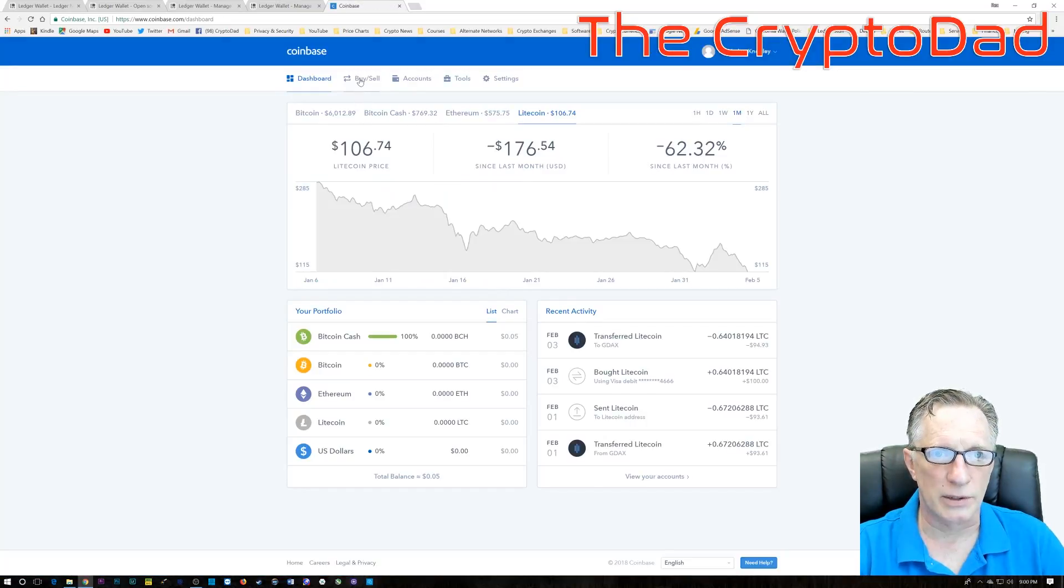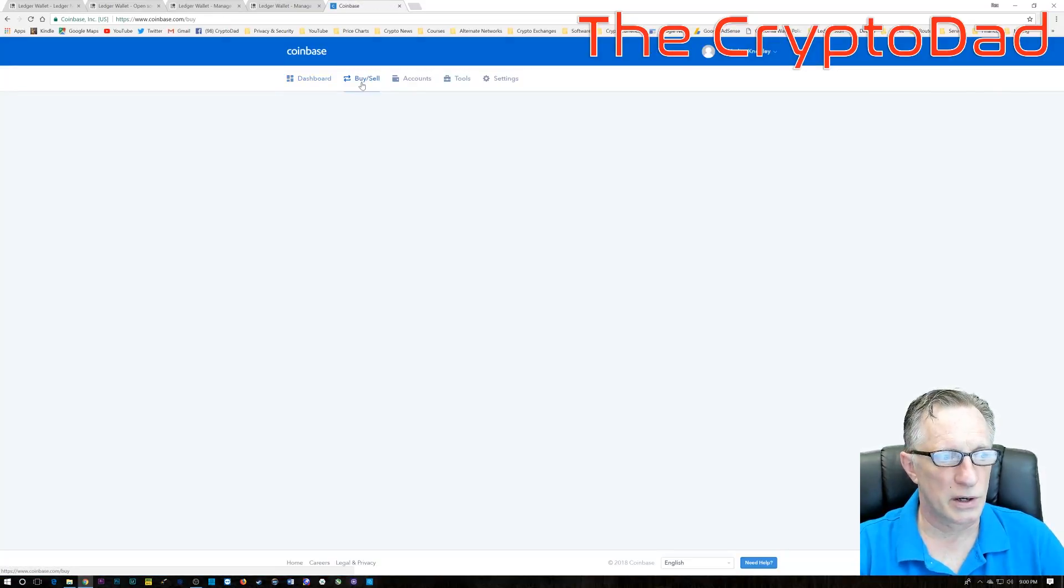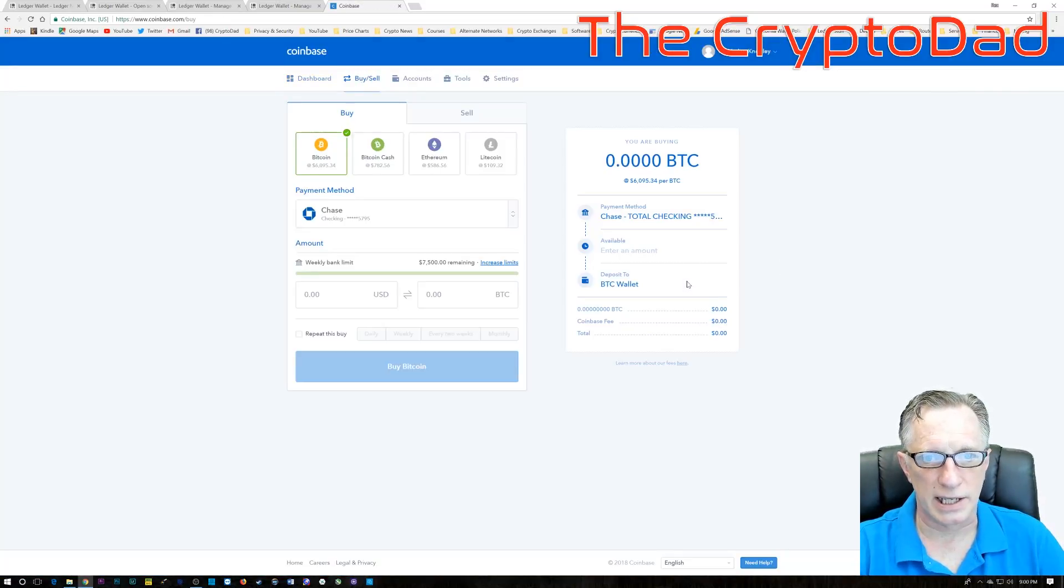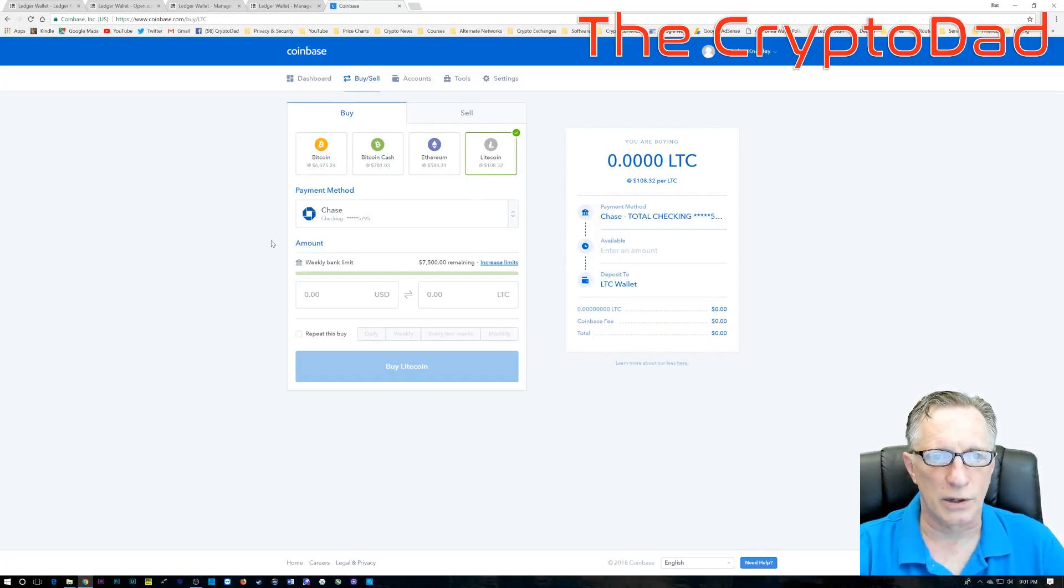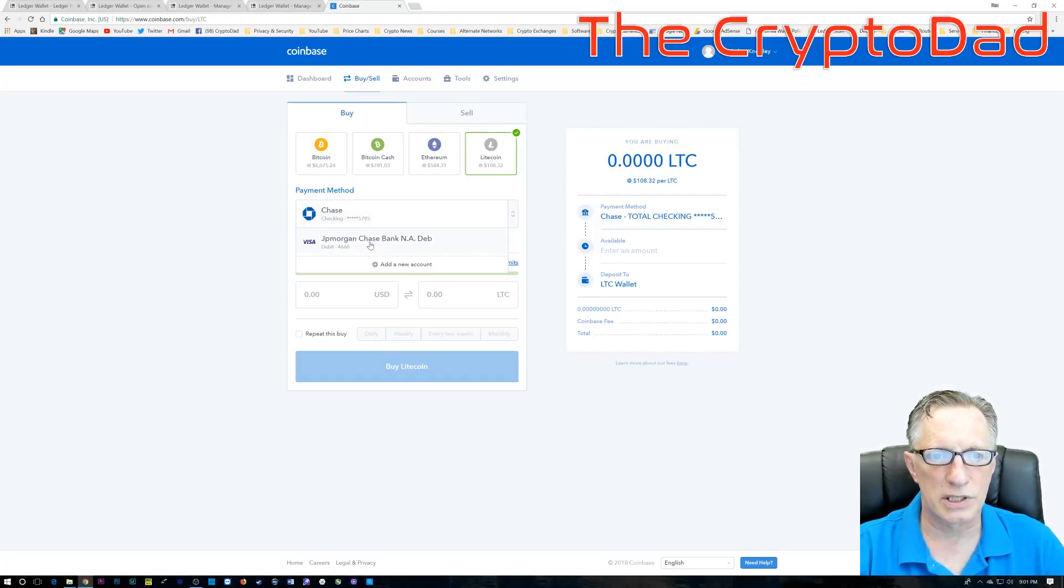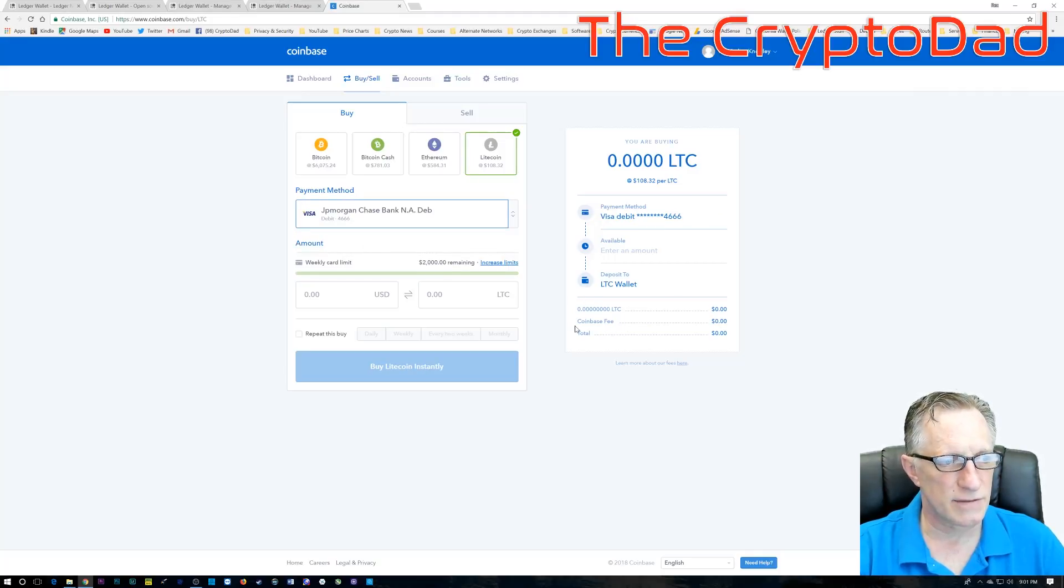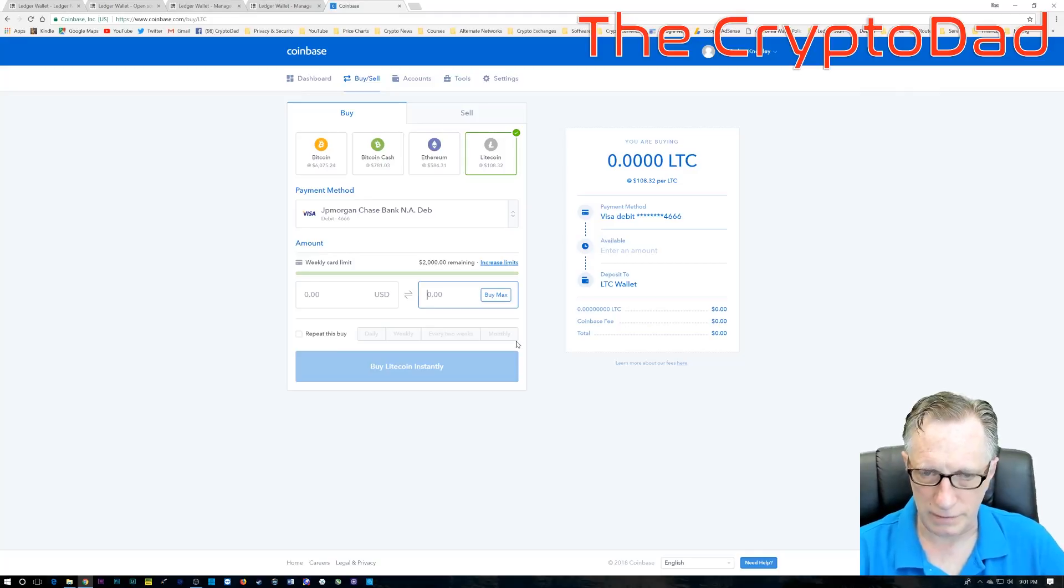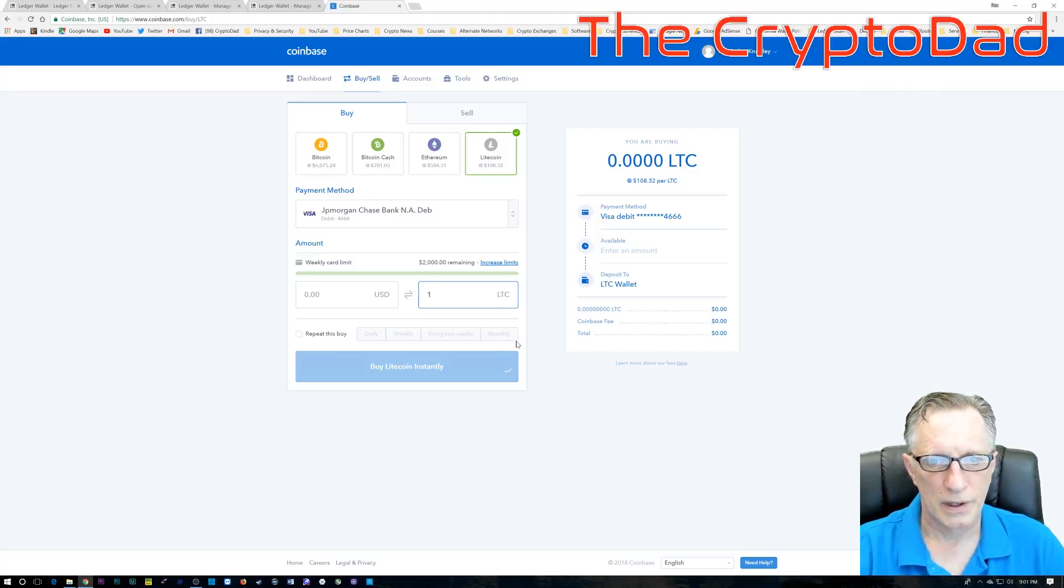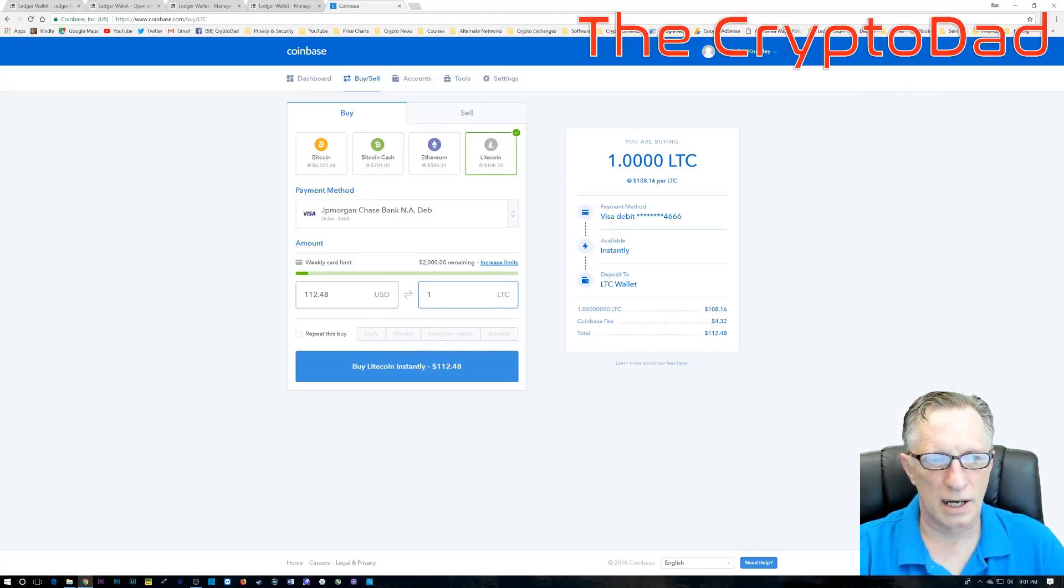Now, what I want to do is go to buy and sell here, and I'm going to choose Litecoin because it is the fastest and easiest way. I want to use my debit card because that makes the transaction happen even quicker. In this case, I'm going to go ahead and buy one Litecoin. Litecoin is cheap today.